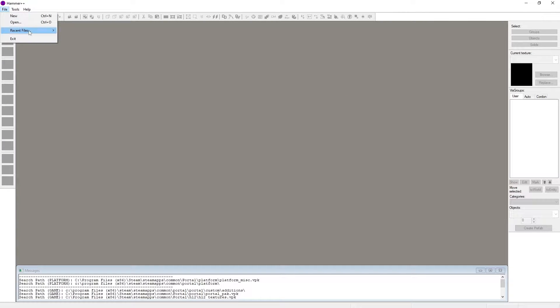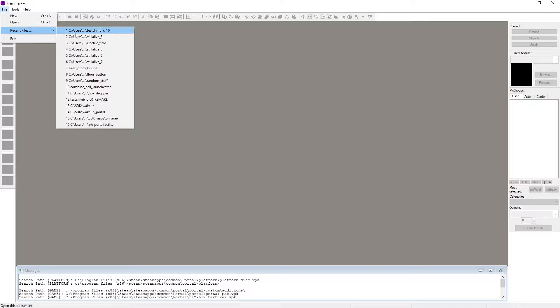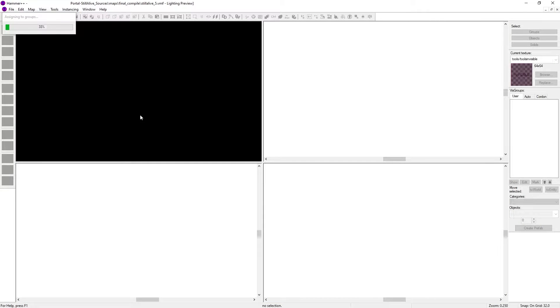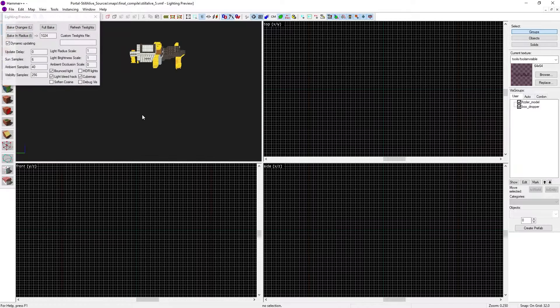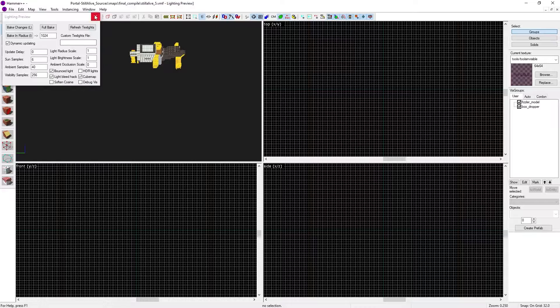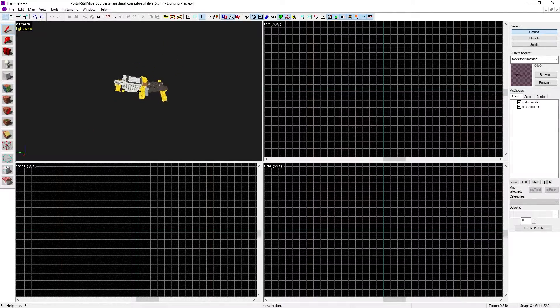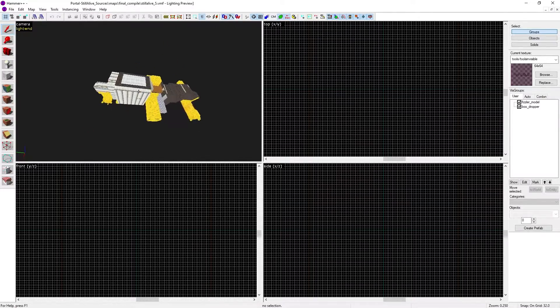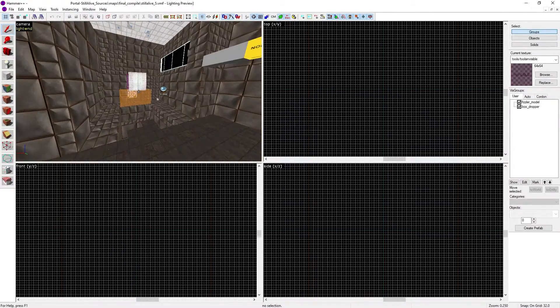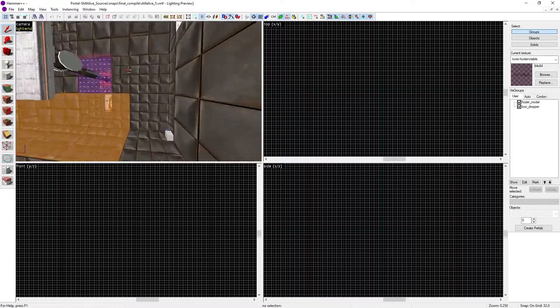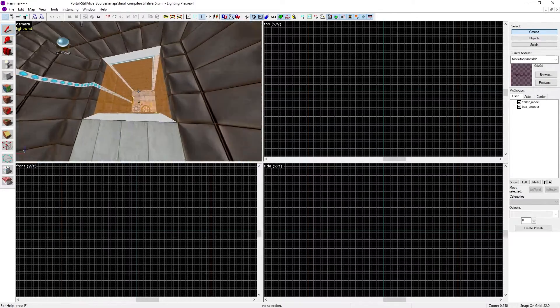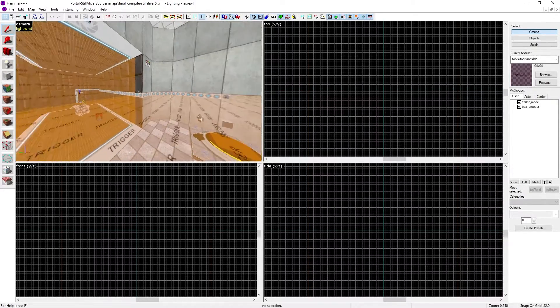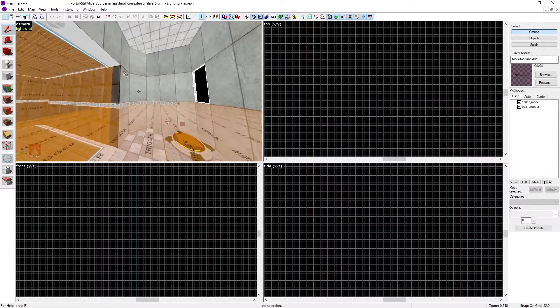You can load up a map—for example, I'm loading Still Alive number five because I did a tutorial recently about adding the electric field from Portal Still Alive into Portal one, and it also seems to work perfectly fine in Portal with RTX.